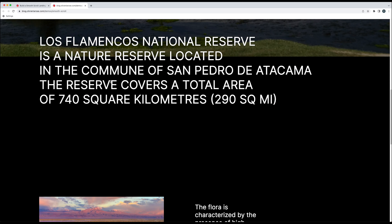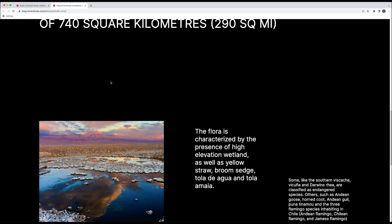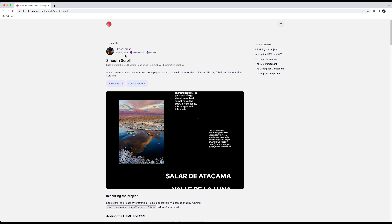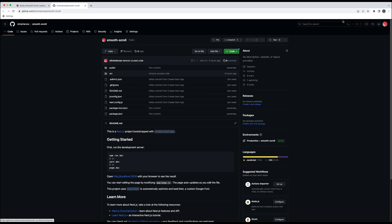As always, if you want to try out this animation for yourself, there is a link in the description below as well as the source code.